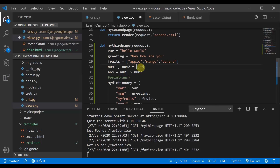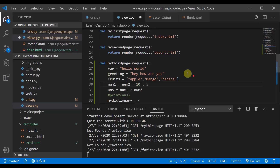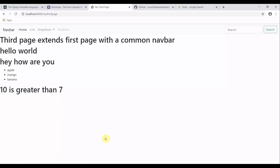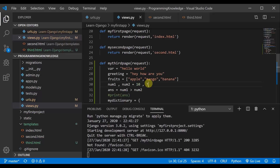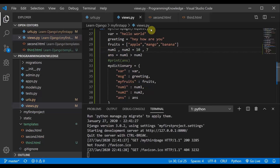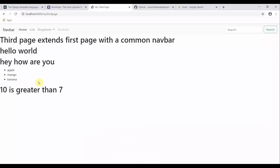If I change the two numbers — say num1 to 10 and num2 to 7 — it now says '10 is greater than 7'. I have created backend logic and I am using that backend logic in the frontend part as well. You can use this backend logic in views.py to render it and show it in your frontend. Thank you so much, I will catch up with you in the next lecture.